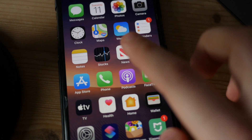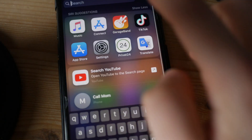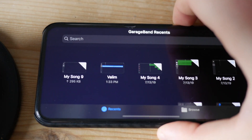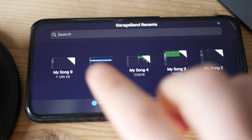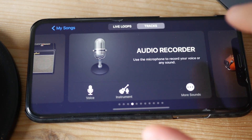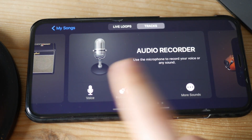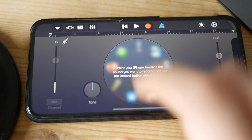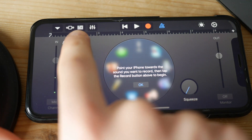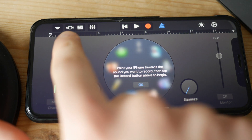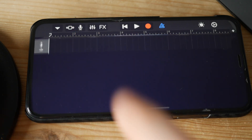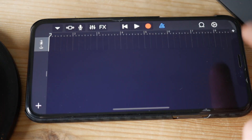Now we need to search for GarageBand on your iPhone. Let me just rotate my iPhone so you guys can see it clearly. On this page, click the plus button and then make sure you select the audio recorder. From this screen, click on the button that is in between the tracks button and the equalizer.